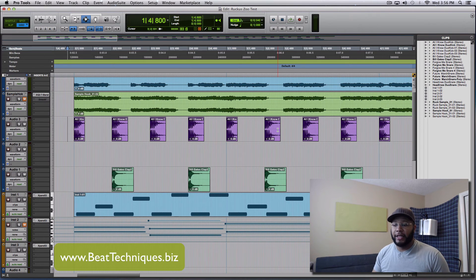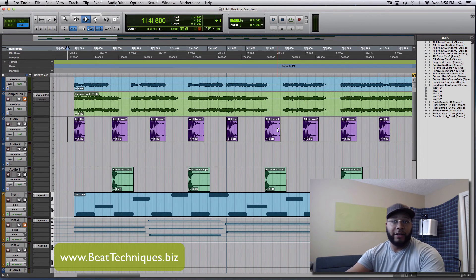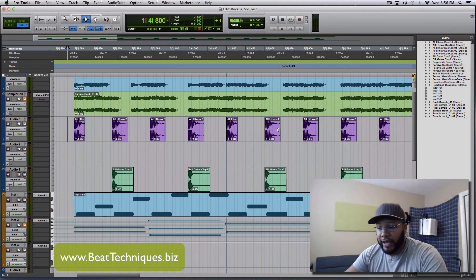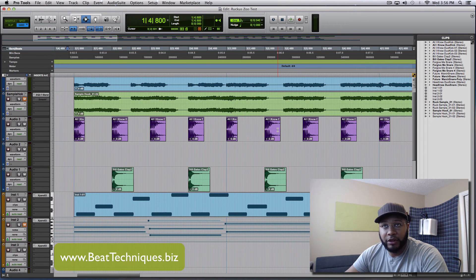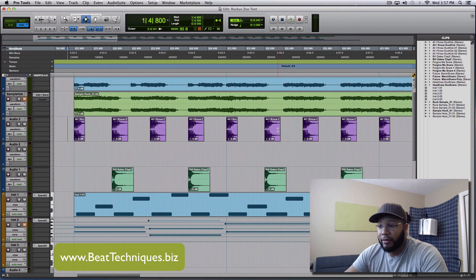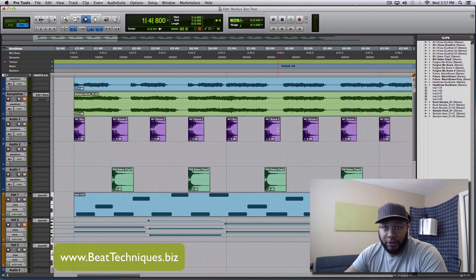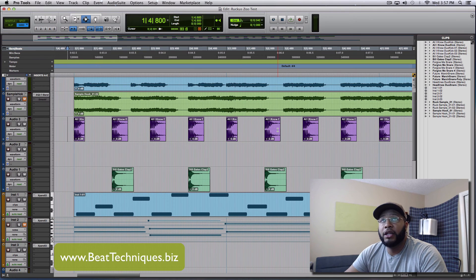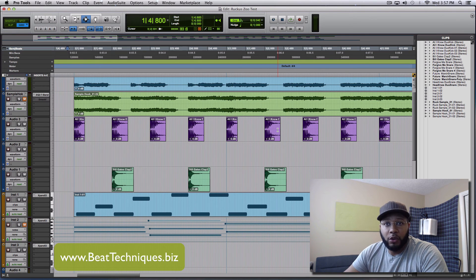So that's that. After I figured that out, I've been using the Apogee Duet 2 and absolutely love it. It works great with Pro Tools now. I'm hoping this will save somebody else some time, because it took up a good chunk of mine. There's nothing wrong with your Duet, nothing wrong with your computer, nothing wrong with your Pro Tools — you just simply need to uncheck that Host Engine box.